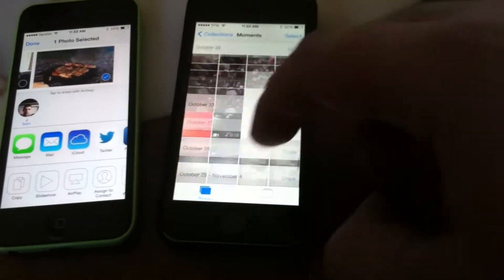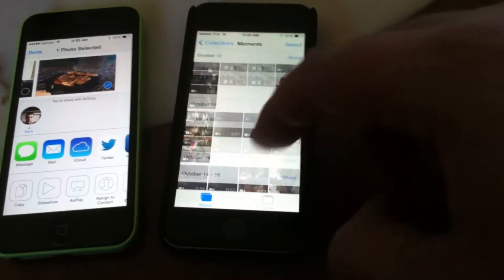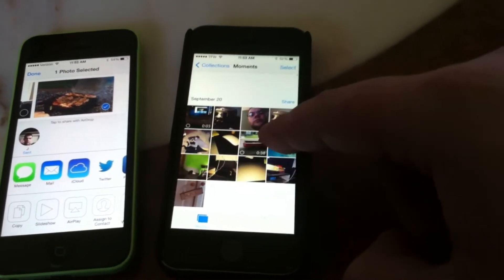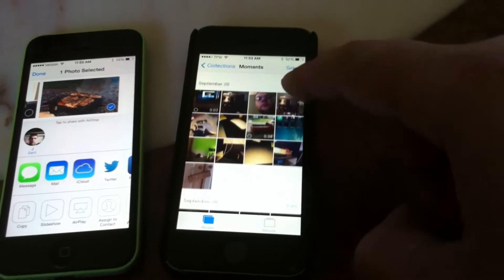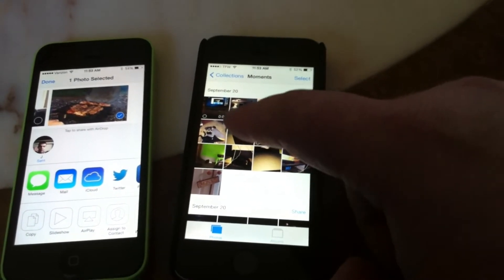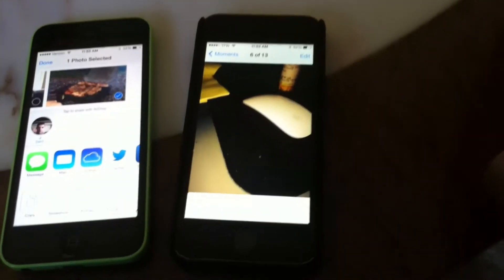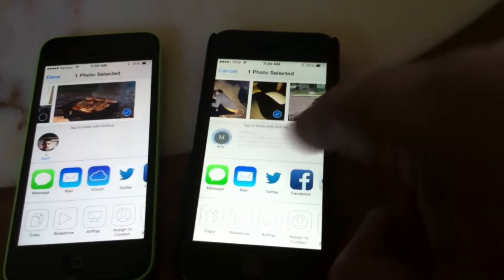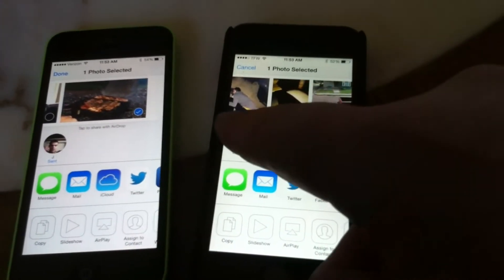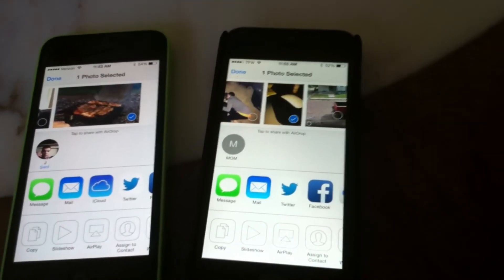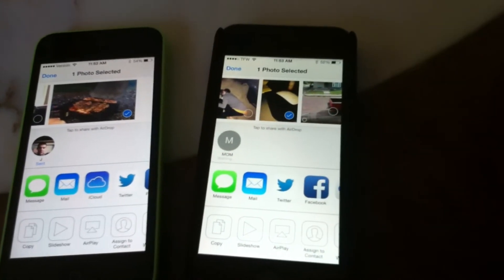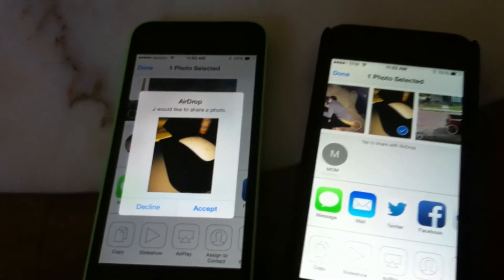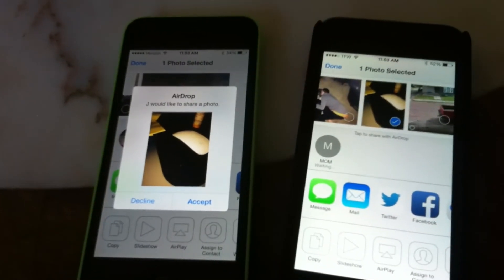And then if I wanted to send out a picture, I'll just do like this one. And the AirDrop, you can see, automatically pops up right there. Boom. So that's AirDrop. Thanks for watching.